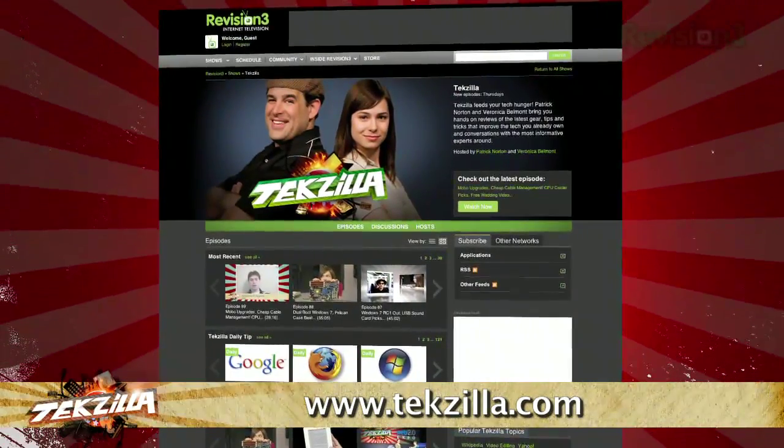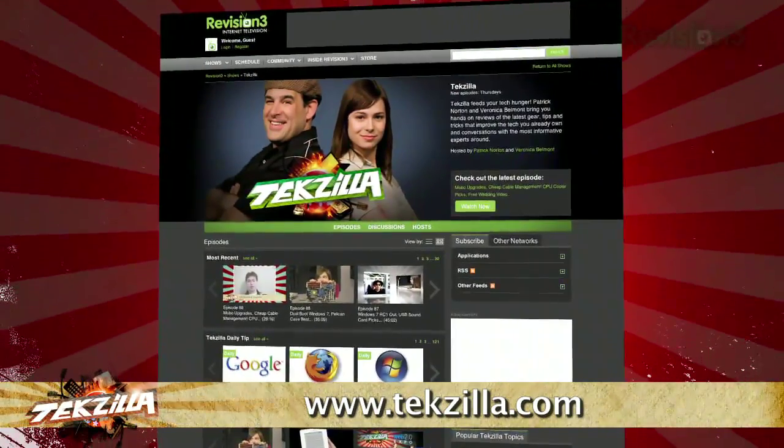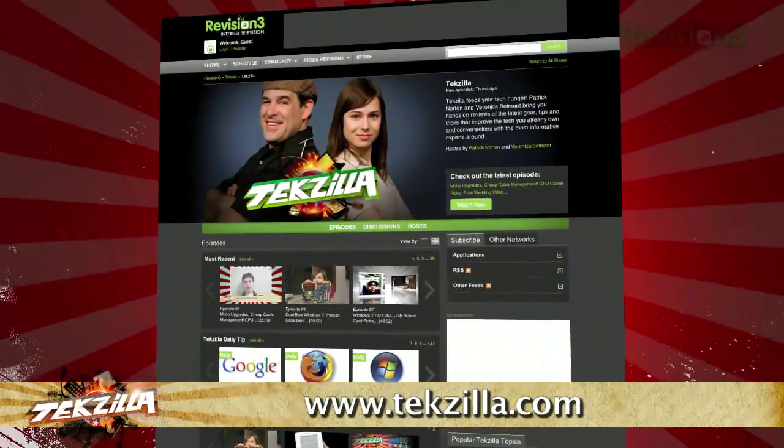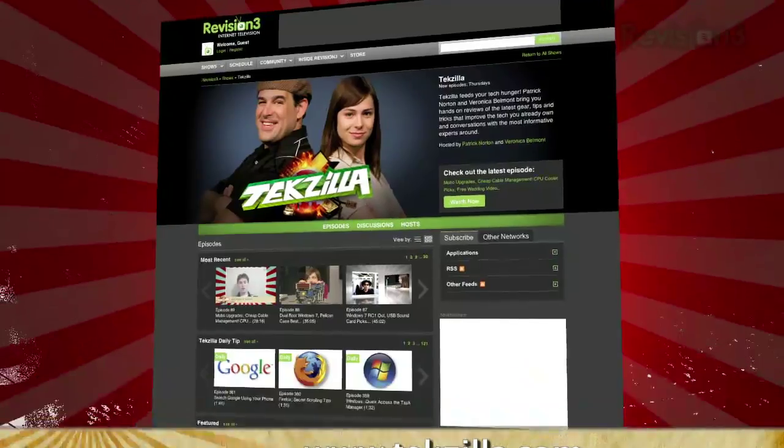It's the place to find more tips, tricks, product reviews, and how-to's.